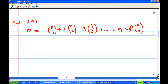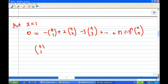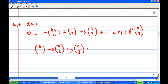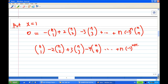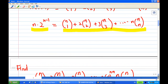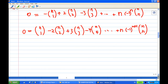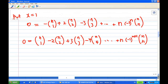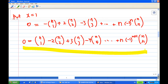Rearranging, we get nC1 - 2·nC2 + 3·nC3 - 4·nC4 + ... + (-1)^(n+1)·n·nCn = 0. So we have found that the second sum equals 0. This is the end of this recording.